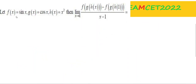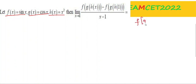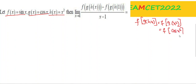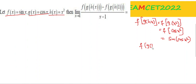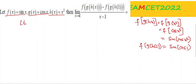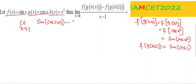Next: f(x) = sin x, g(x) = cos x, h(x) = x². Find limit x tends to 1 of [f(g(h(x))) - f(g(h(1)))] / (x-1). First compute f(g(h(x))) = f(g(x²)) = f(cos x²) = sin(cos x²). At x=1: sin(cos 1).